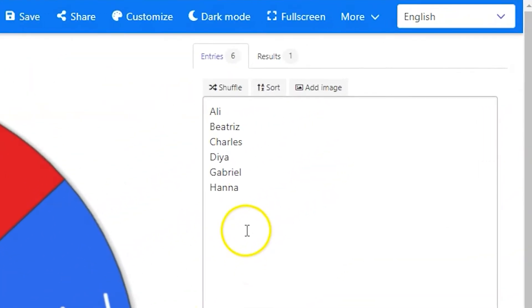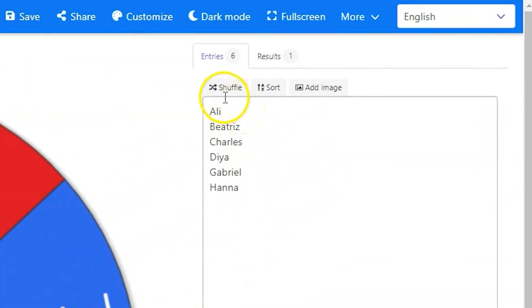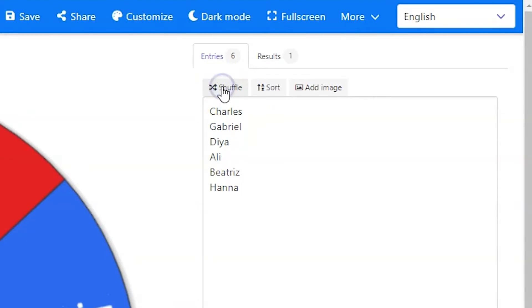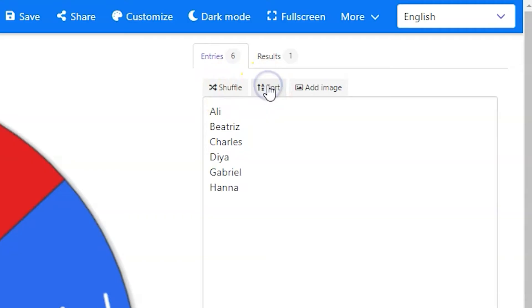To edit the basic wheel, just edit your list of names or entries, shuffle the names or alphabetize the names to add a little more perceived randomization as you select students.